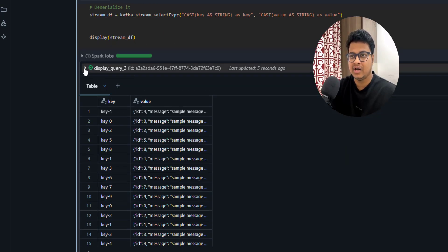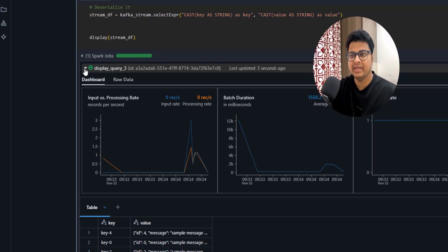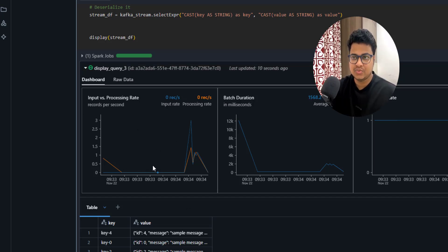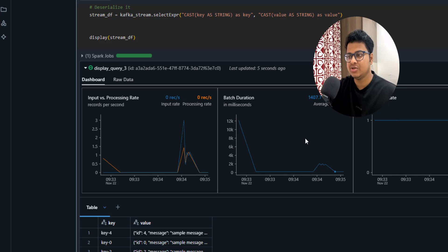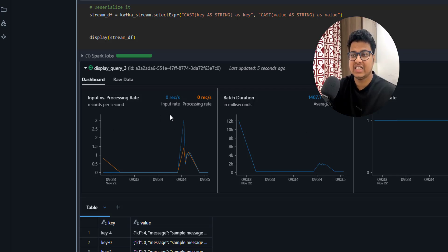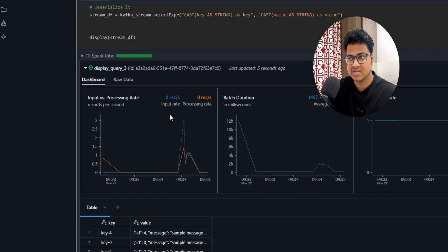When running Spark Structured Streaming in Databricks, you get a nice dashboard from the `display()` query. It shows input versus processing time, how many rows were processed and how long it took, batch duration, and aggregation state. It's a very useful dashboard to monitor how many records are being processed and how much time it's taking.